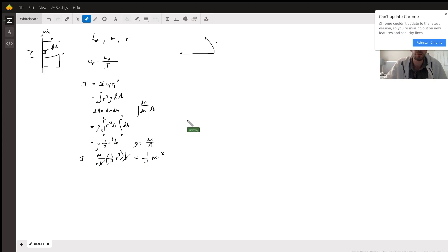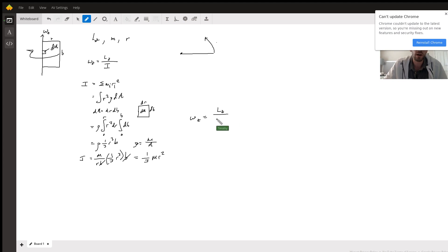So we have everything we need to solve for the angular velocity wz, and you should be able to get your answer from there. Hope that helps.